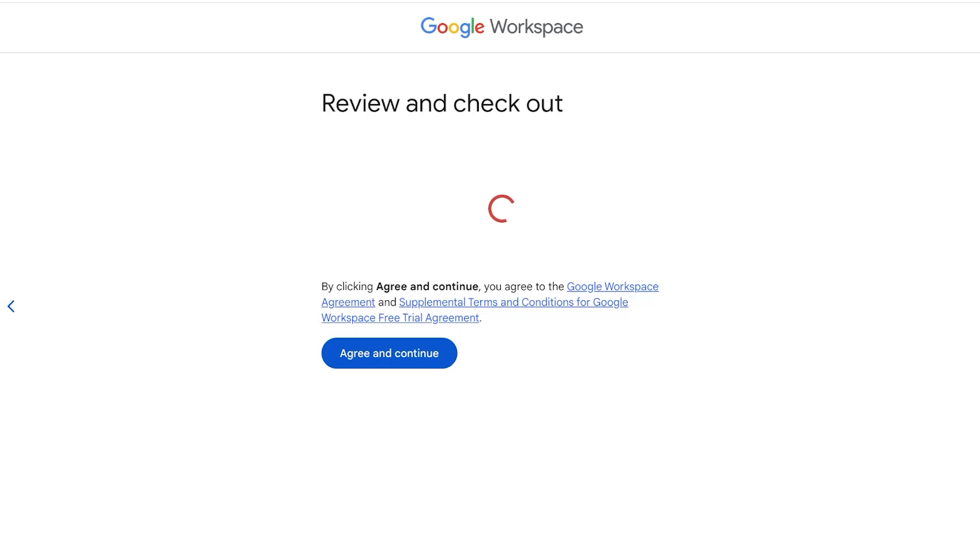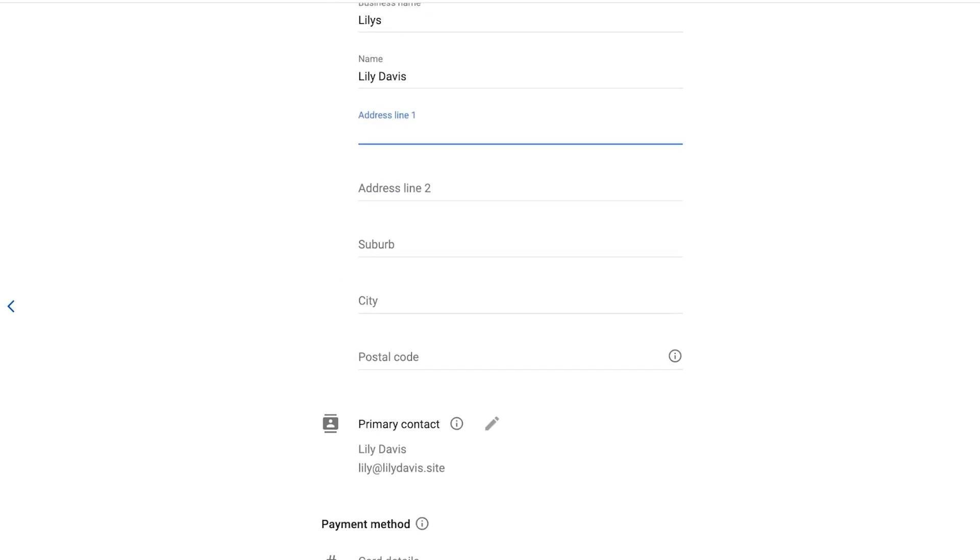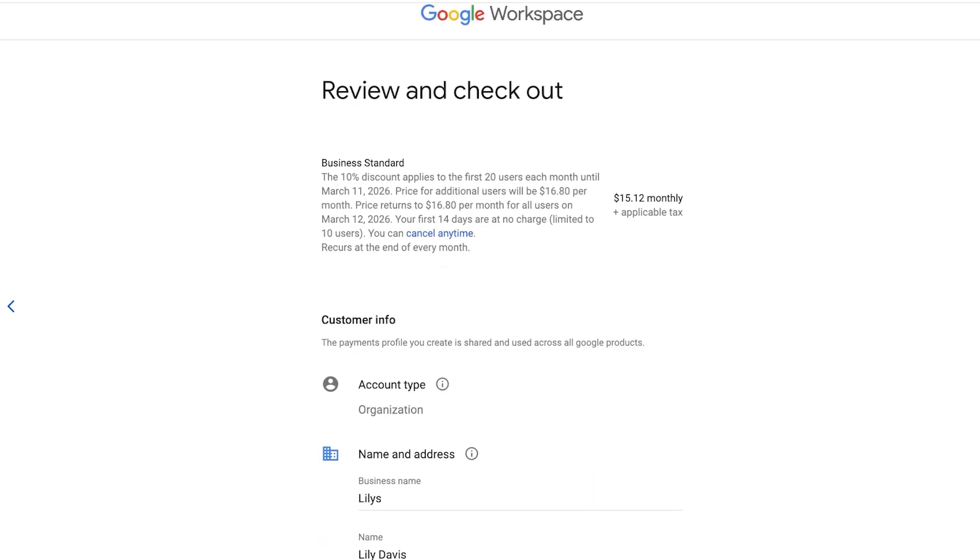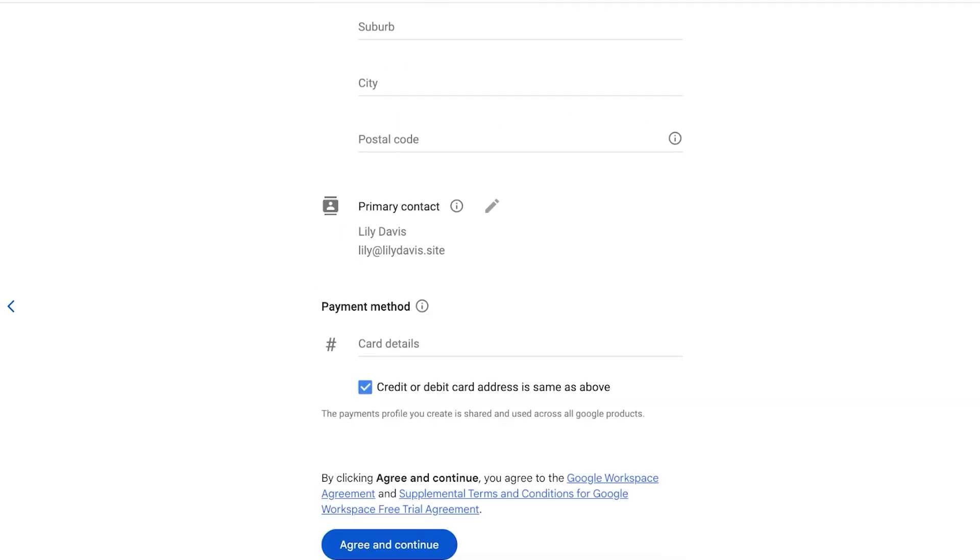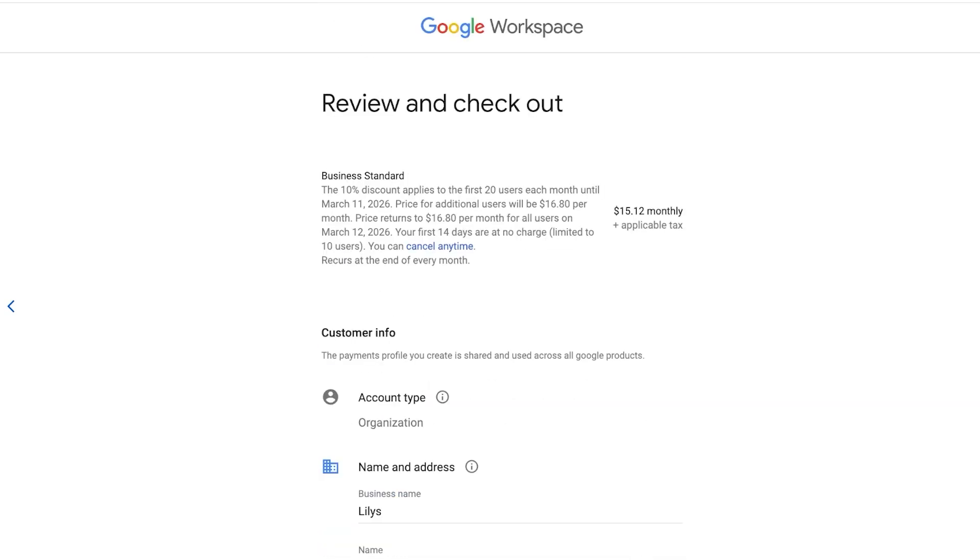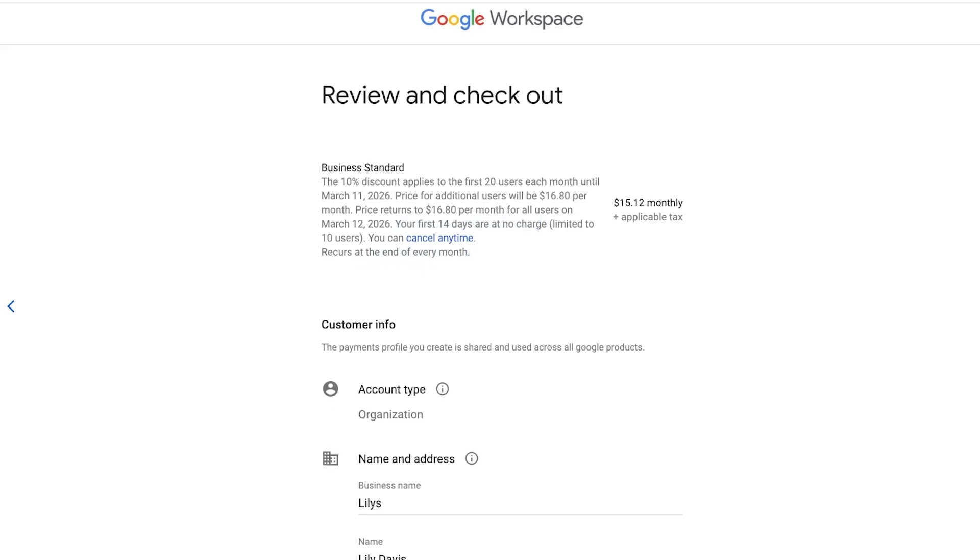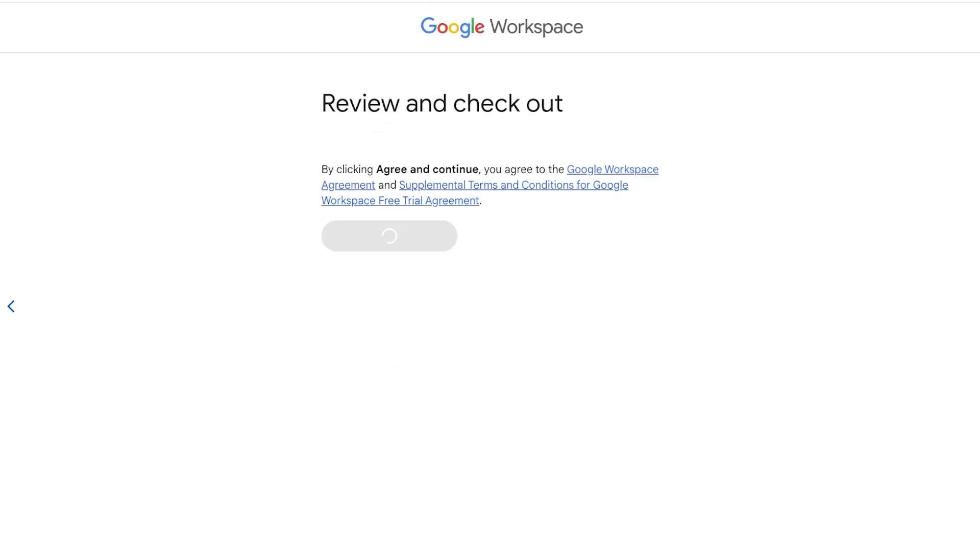You can proceed and then agree and check out. Once you do that you're going to be led to the next page which is your address line as well as your credit information. You will have the price for additional users turned to $16 per month for all users on 2026. Your first 14 days are no charge, limited to 10 users, and you can cancel anytime. This recurs at the end of every month. We're just going to complete all of these details.